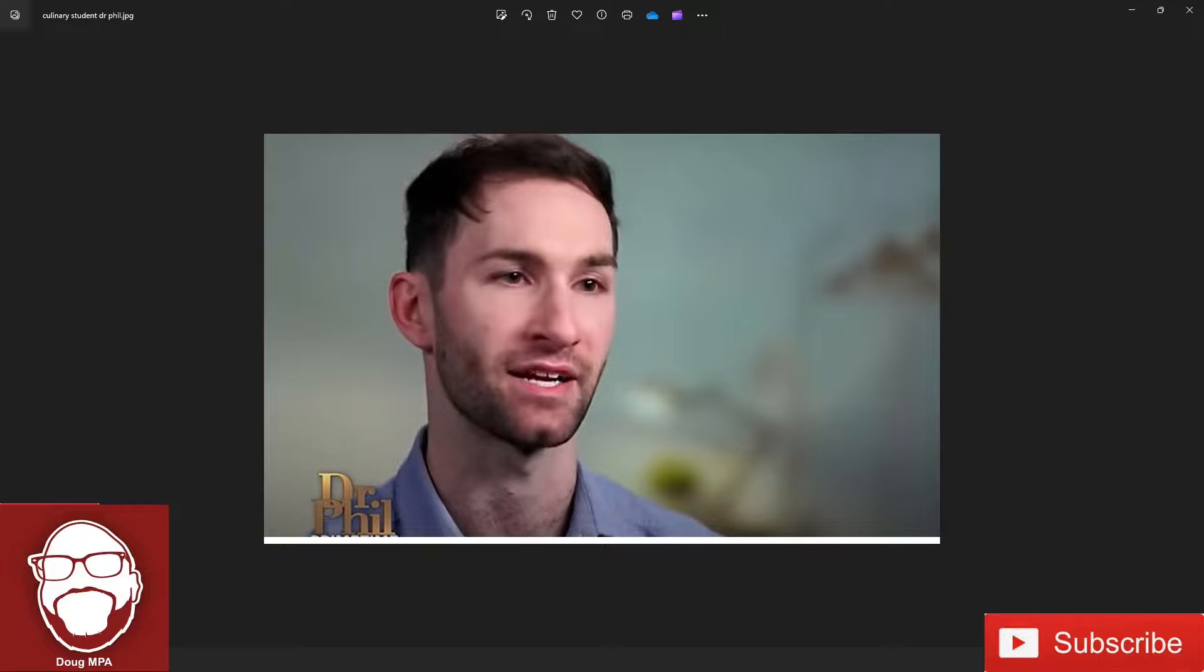Let me know what you guys think about this in the comments. Like the video, subscribe to the channel and I'll catch you on the next one.